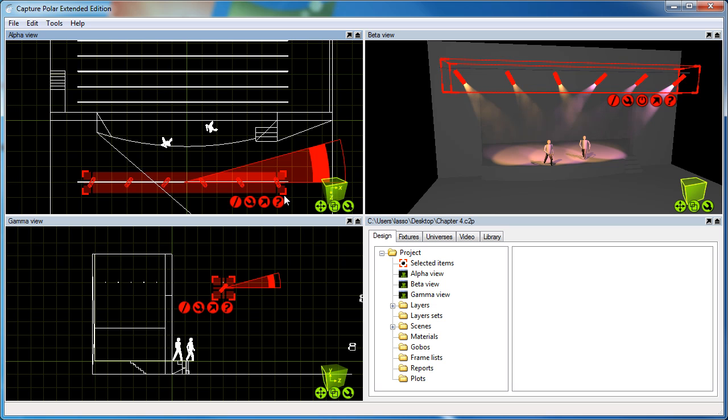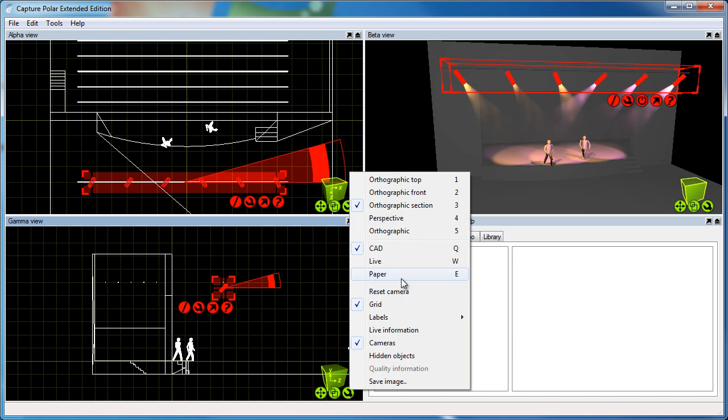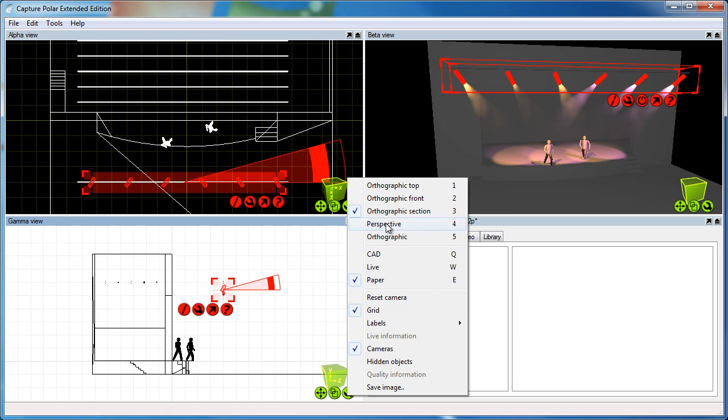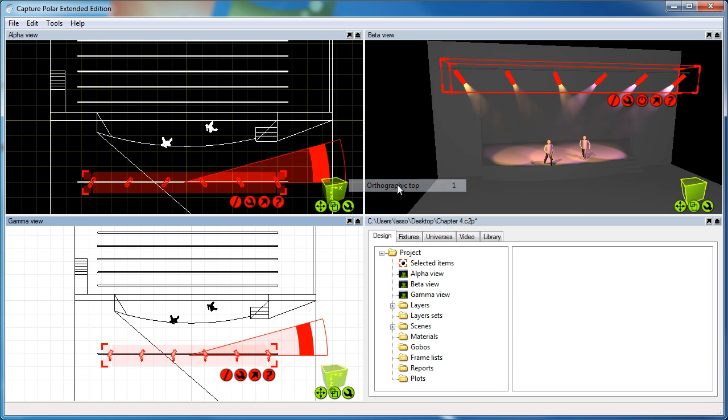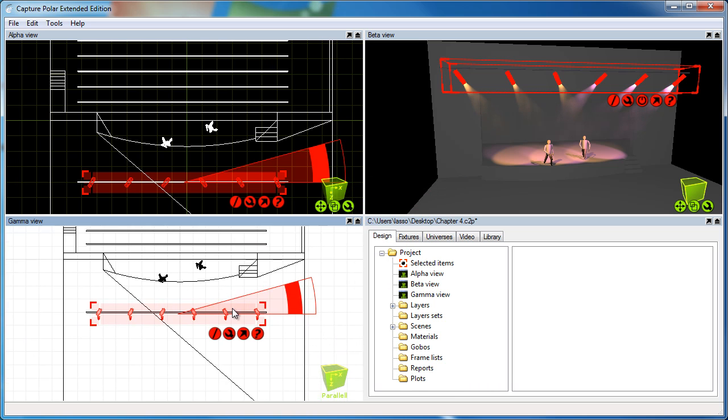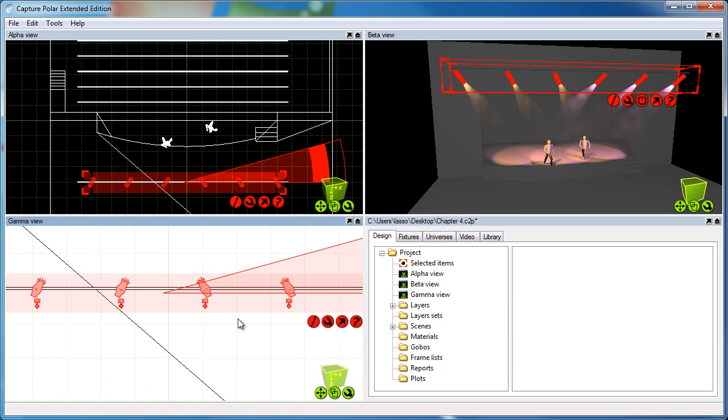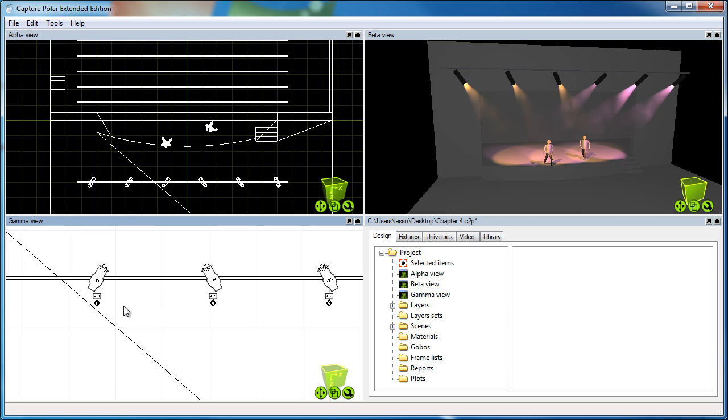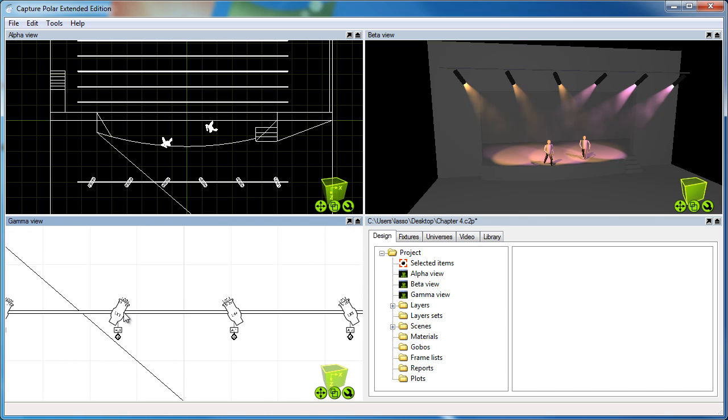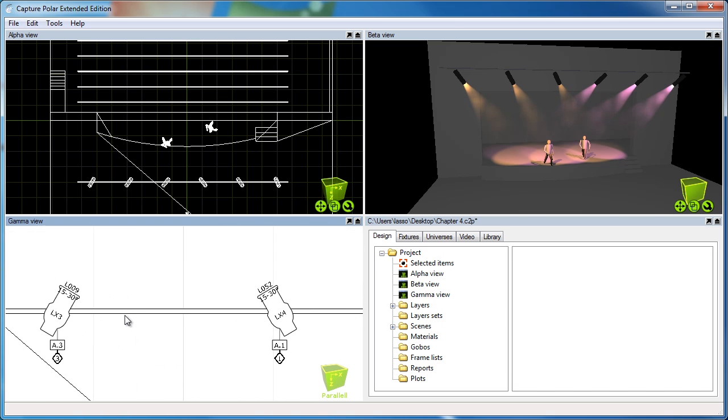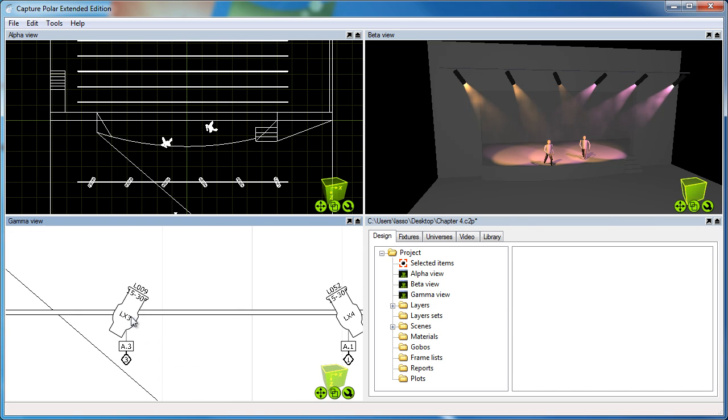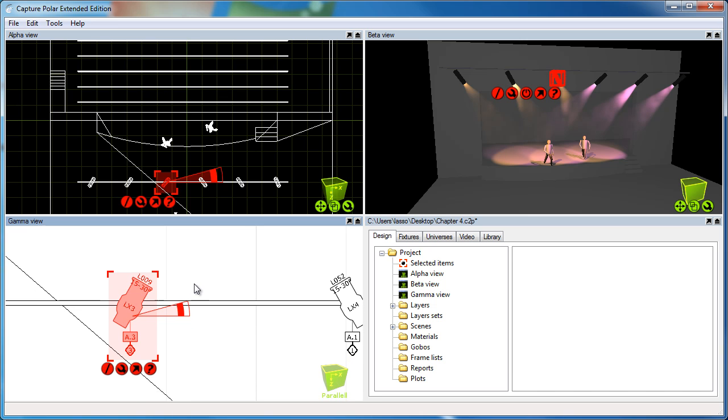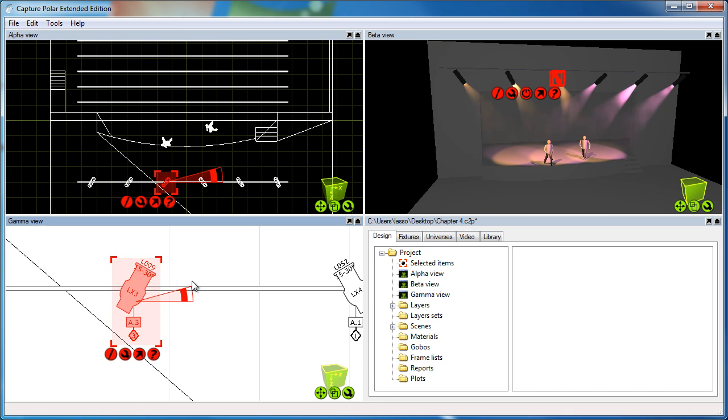The first thing we're going to do is change the gamma view into paper mode and top as well. As you can see, Capture doesn't use the wireframe models in paper mode, but rather a solid, good quality, readable symbol which makes the plot a lot easier to use.